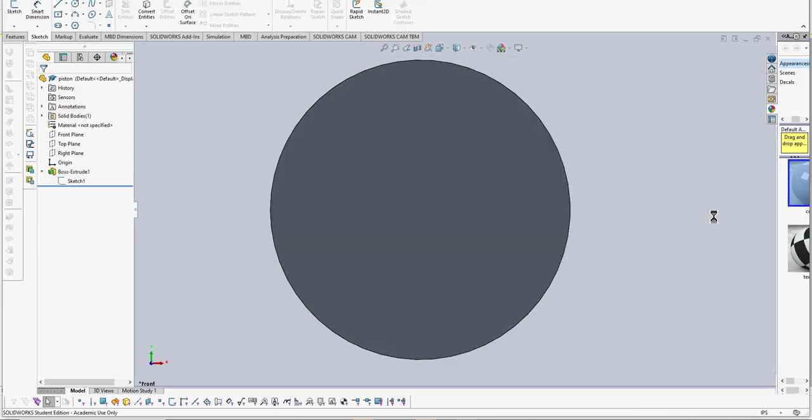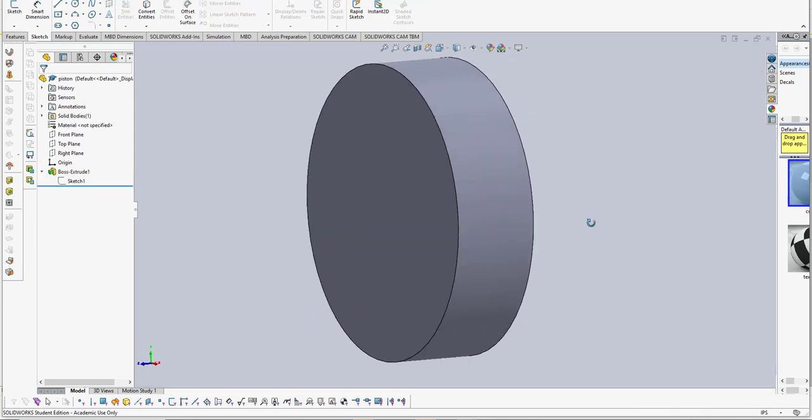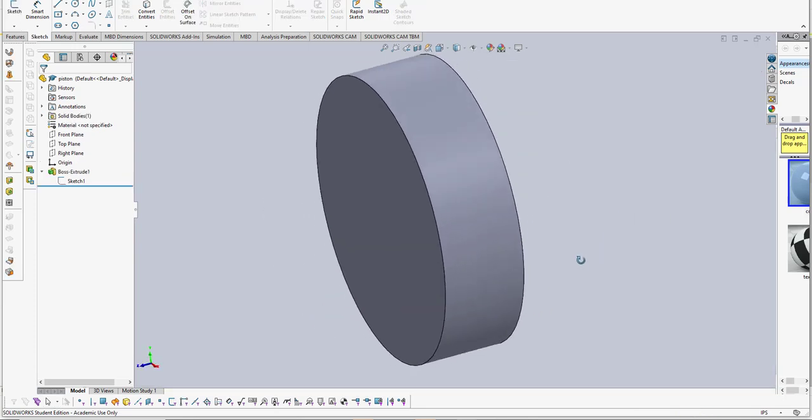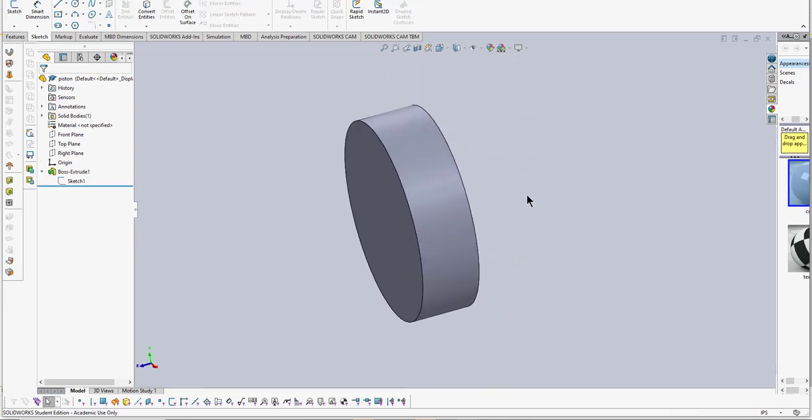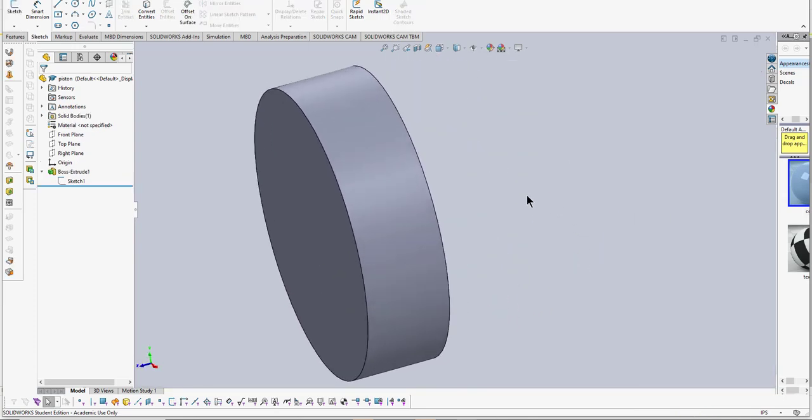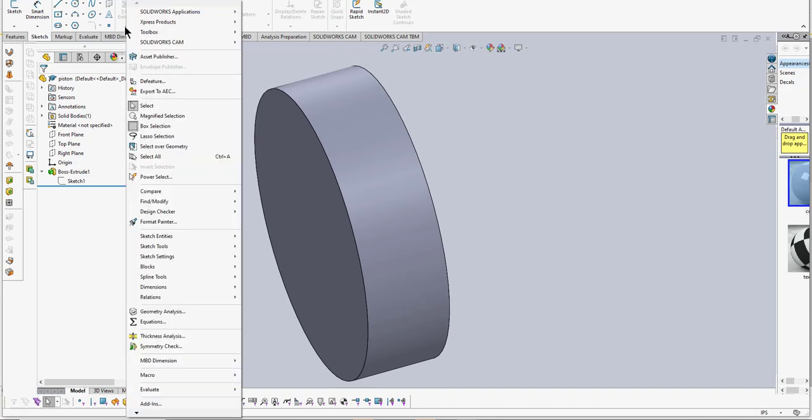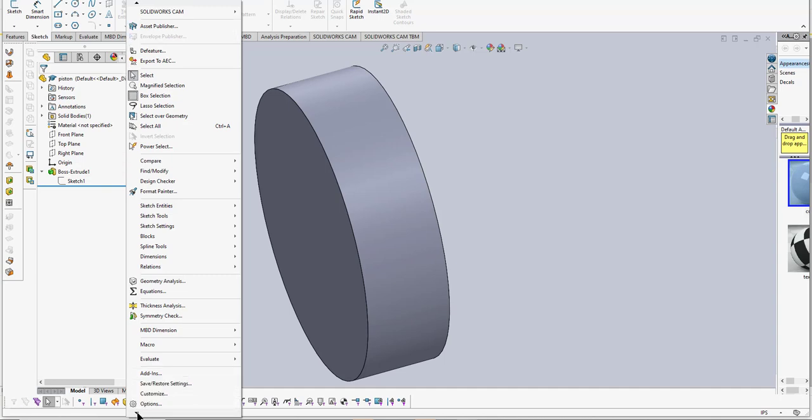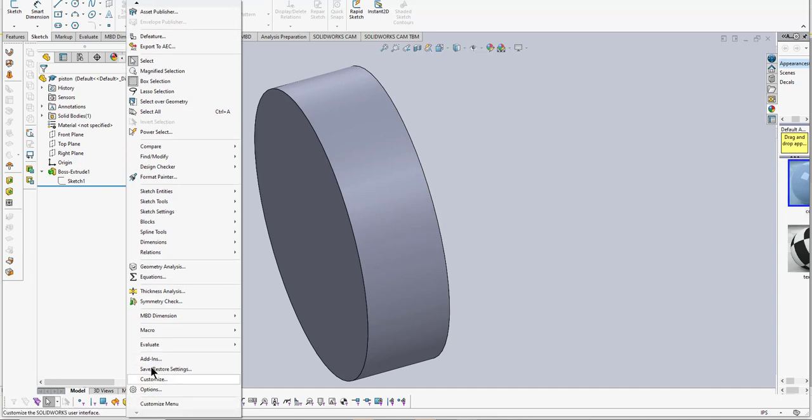Now there's a few things we need to do before we make an O-ring groove. You have to make sure that the tools are set up and ready to go. I'm going to go to Tools and come down here to Add-Ins.